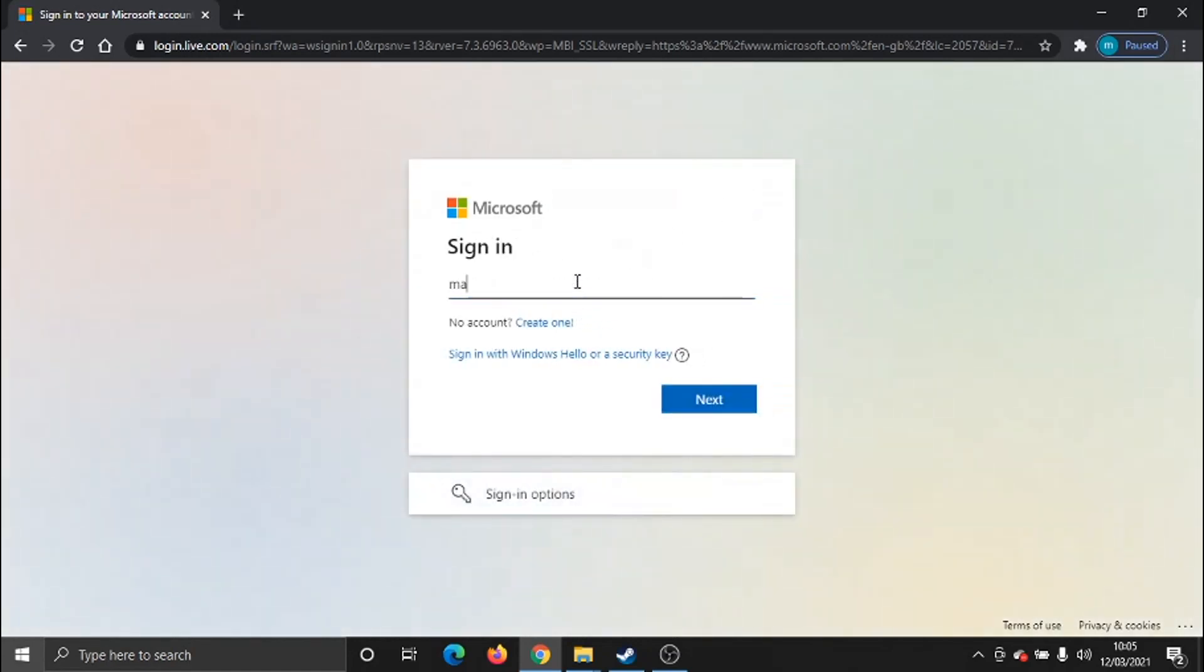What you need to do first of all is log into the Microsoft account that you want to change your email for.